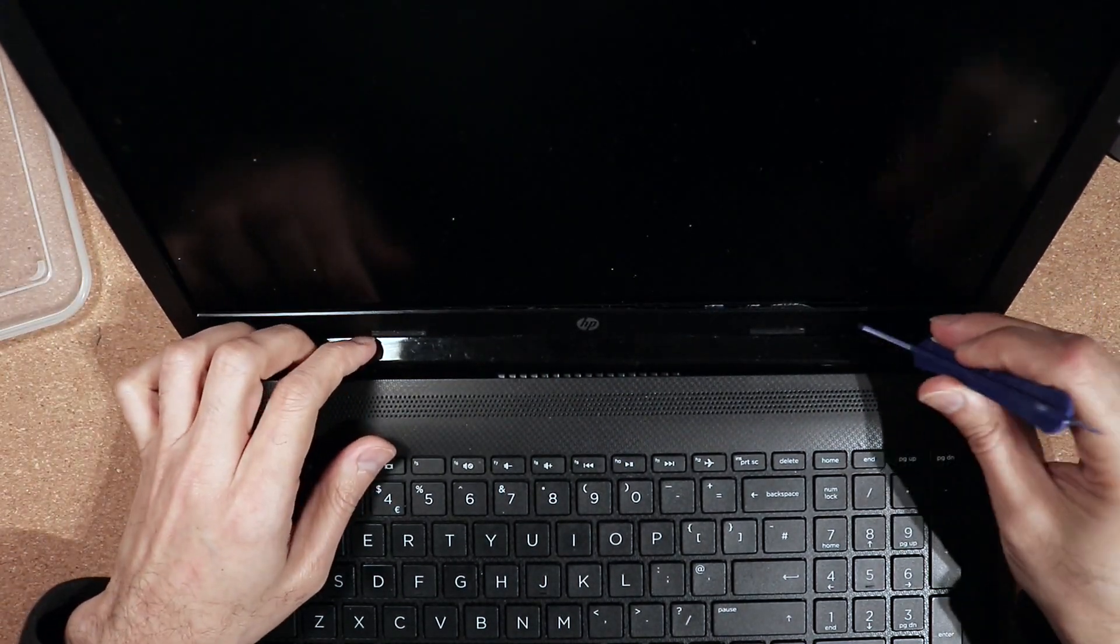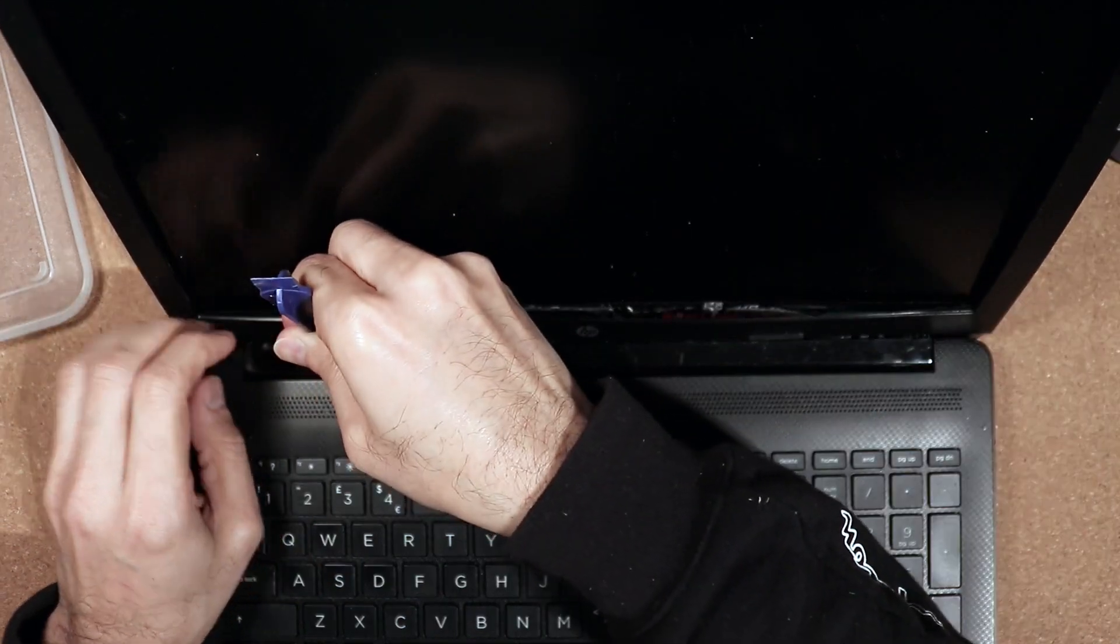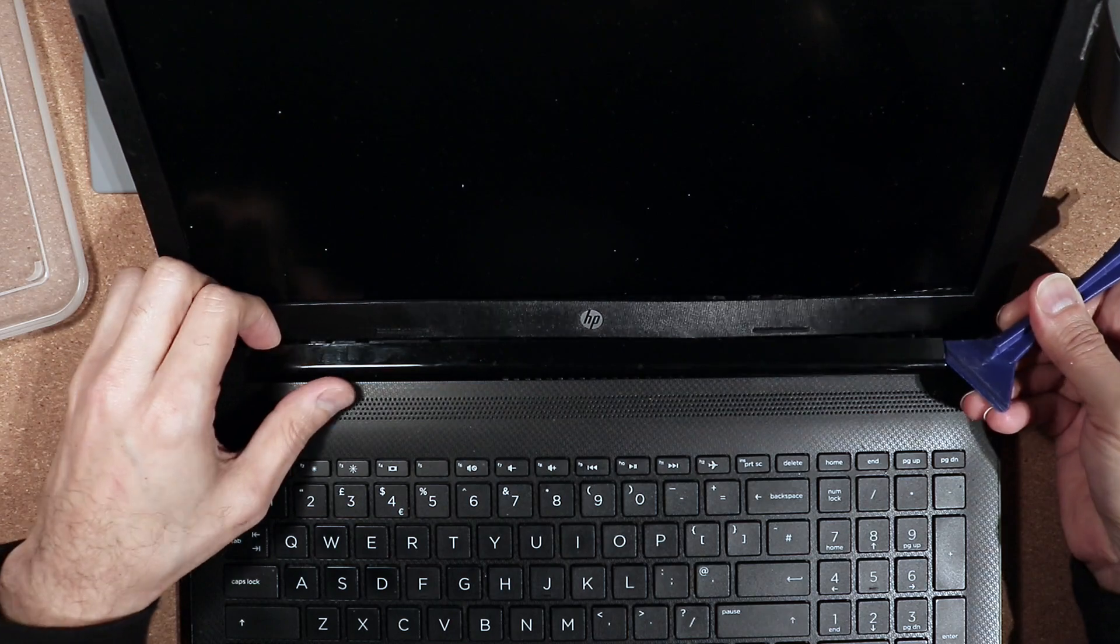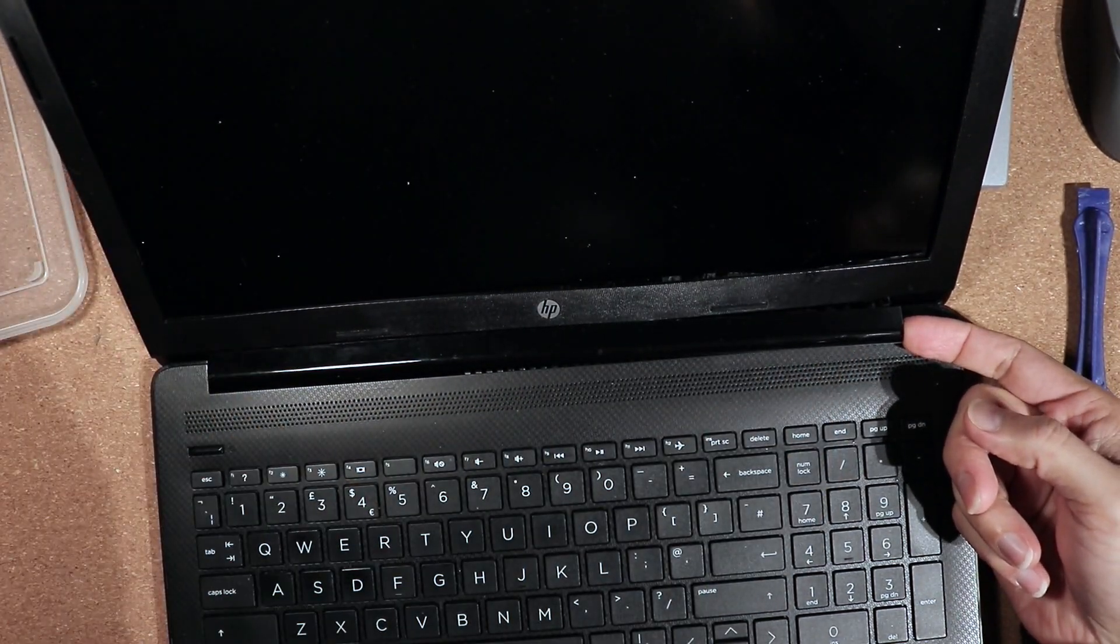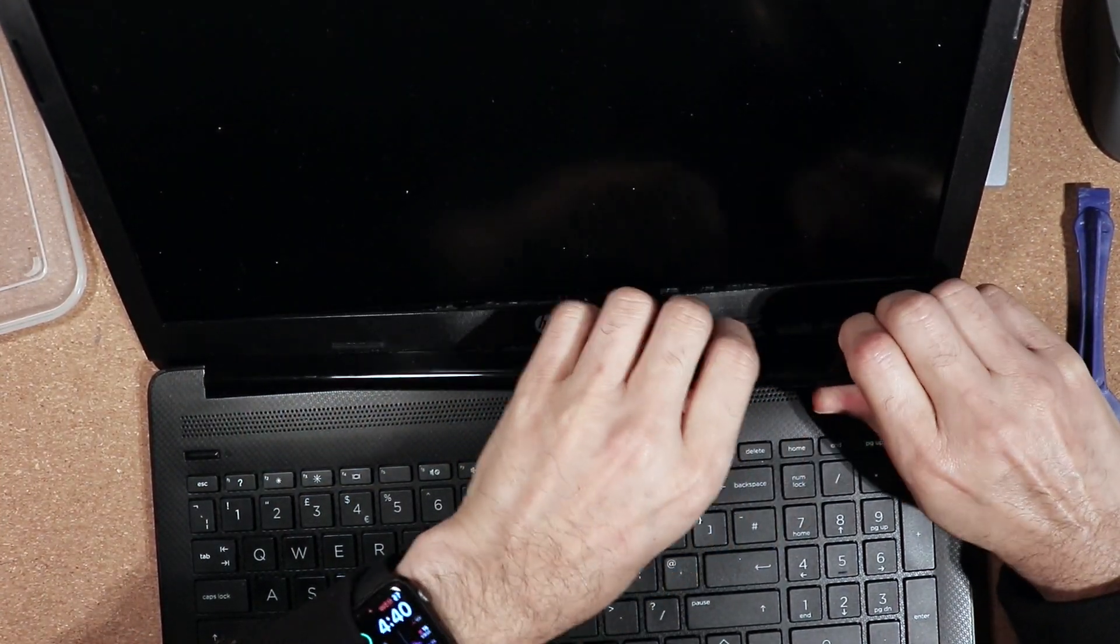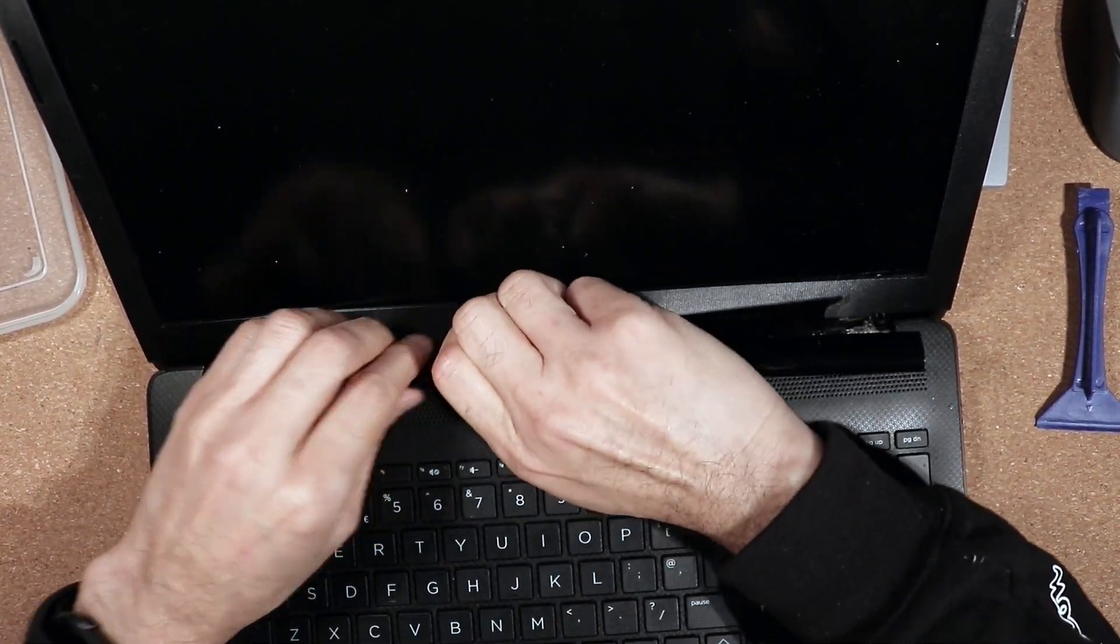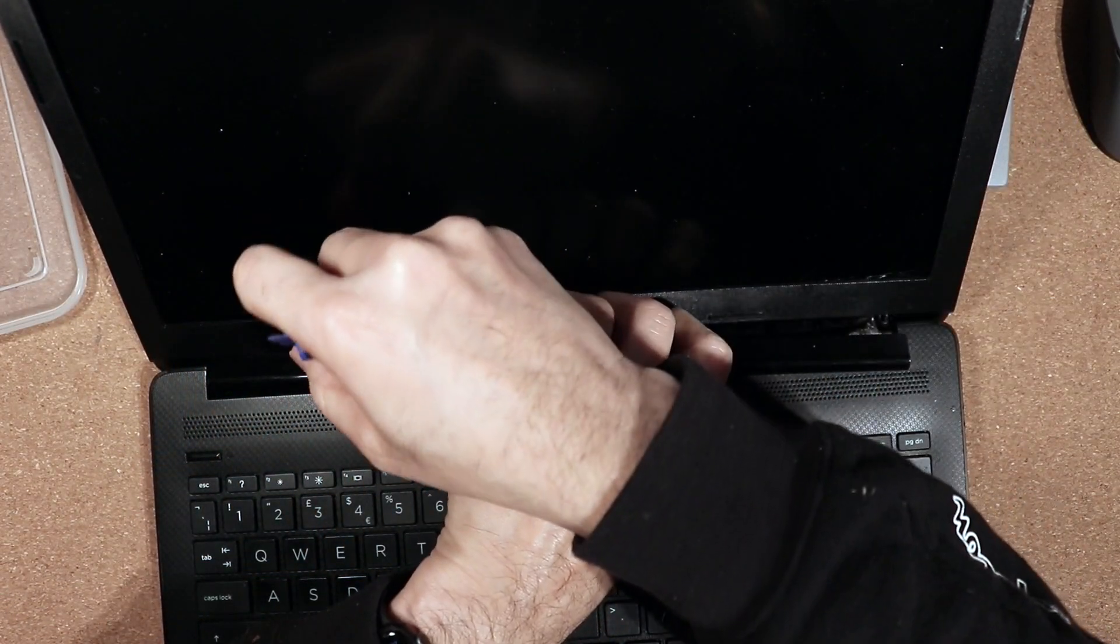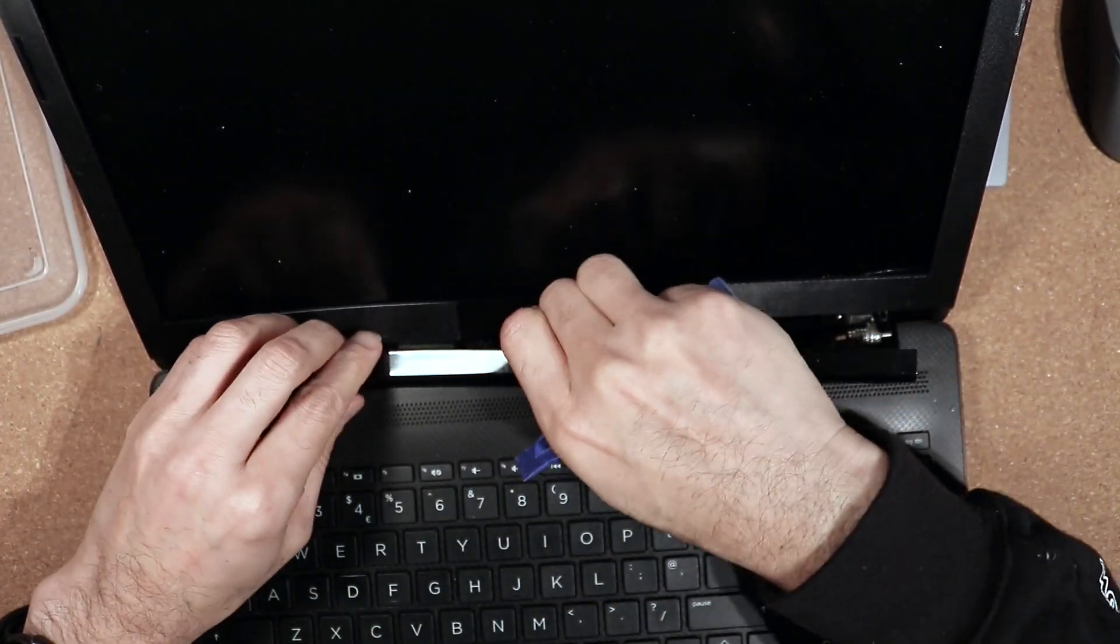Before removing it, make sure that you have unlocked it completely. Once this is unlocked, you need to pull it out like that. Once you pull it out, it should release the lock. Try not to apply too much pressure because you might break some of the links, which is very important.